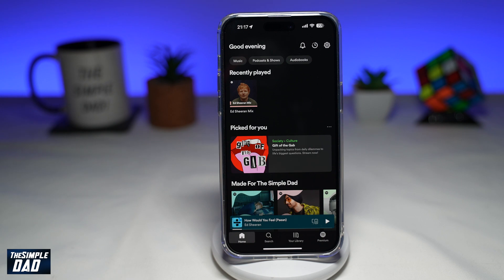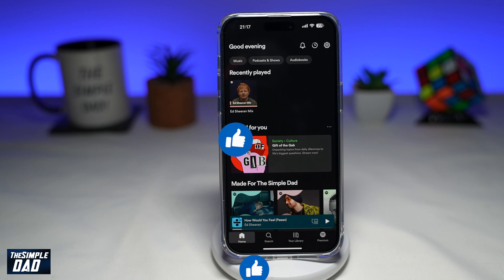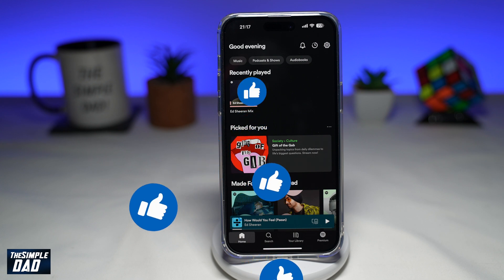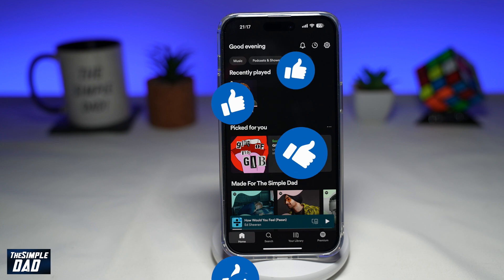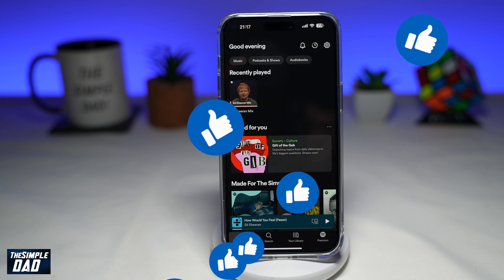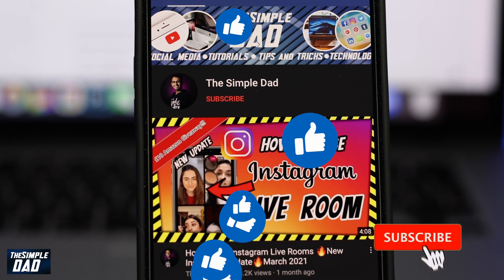And there you go — that is how to add the Spotify widget on your iPhone lock screen. If this video is helpful, please subscribe to see more videos like this. If you have any other questions, please let me know in the comment section down below. Thanks for watching and see you in the next one.